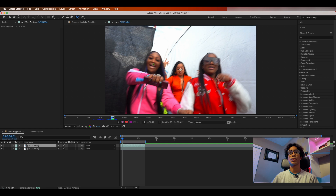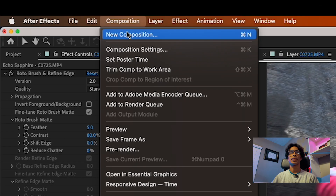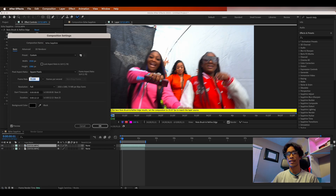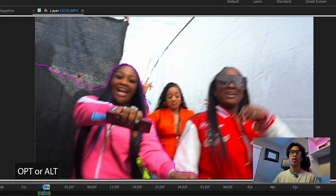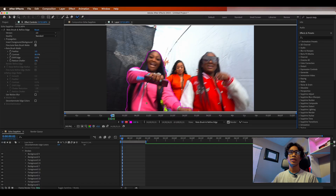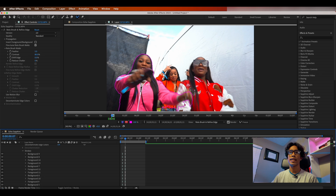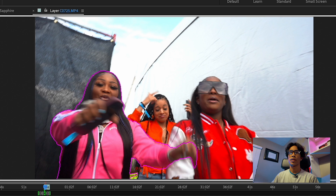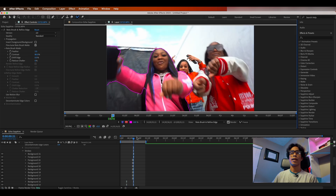Grab your roto brush tool icon in the top left corner — you'll get a little green icon — and just drag and color over your subject where you want the rotoscope selected. If you come across an error, just go to composition settings and change it to the exact frame rate they're asking. Drag and color over your subject and a pink line will select the areas After Effects identifies as your subject. Hold Option or Alt on PC to unselect areas — your marker turns red. Once your first frame is selected, drag the playhead a couple frames forward and watch After Effects adjust the roto brush. Correct any mistakes by drawing over or subtracting areas, then continue rotoscoping.